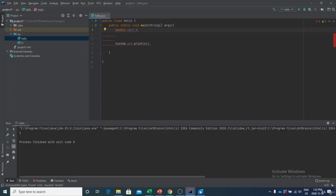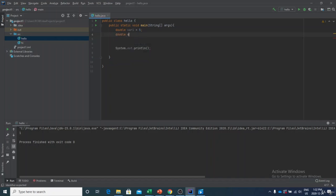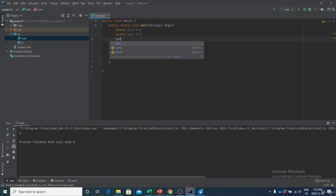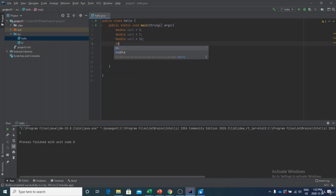We have our first variable which is var1 and it will be equal to five. Our second variable, let's say it's going to be var2, so we'll write: double var2, and in this case instead of five it will be seven. Then we'll have var3: double var3, equal to 10. And finally we'll have the last one: double var4, which will be equal to 20.